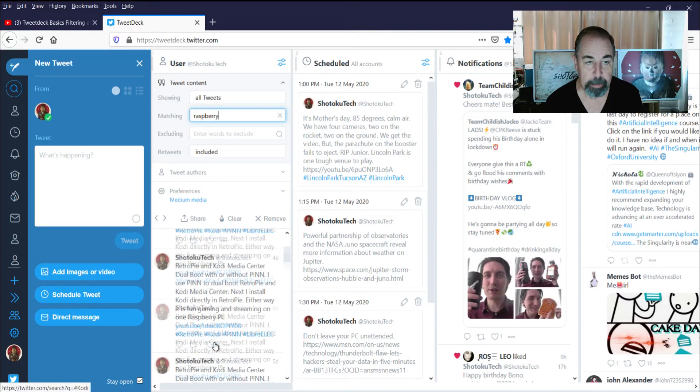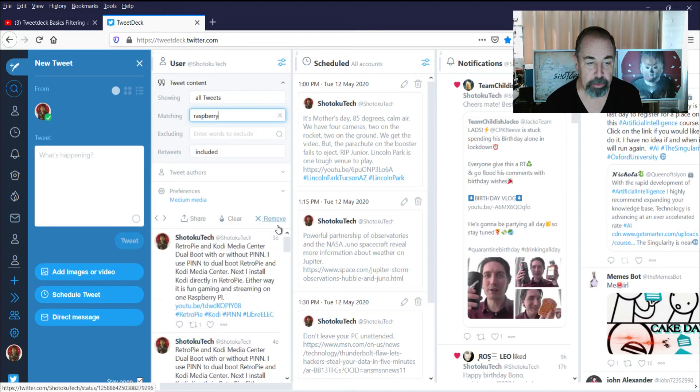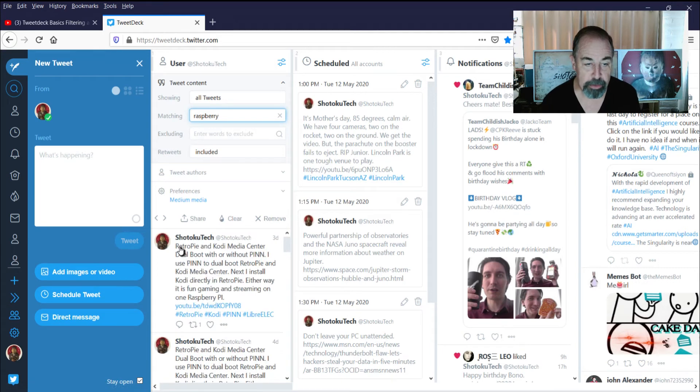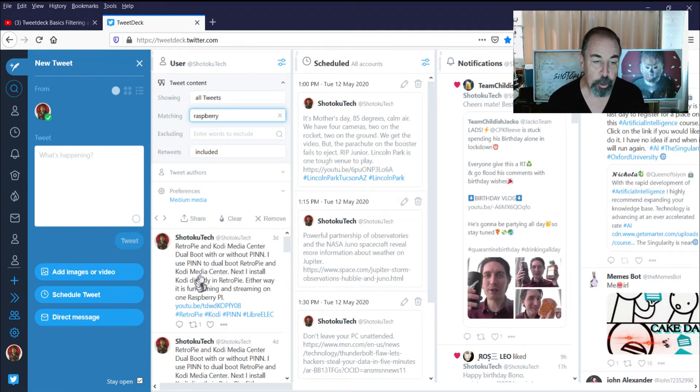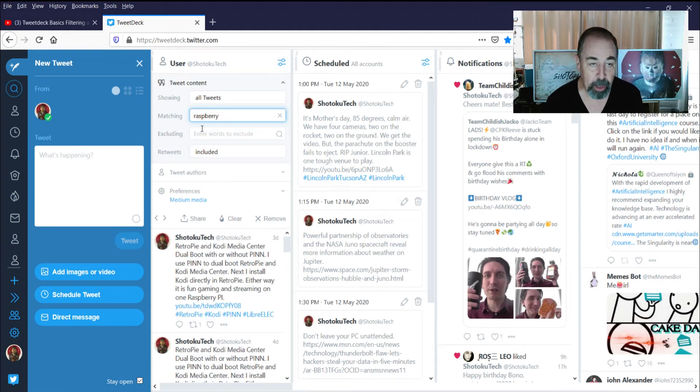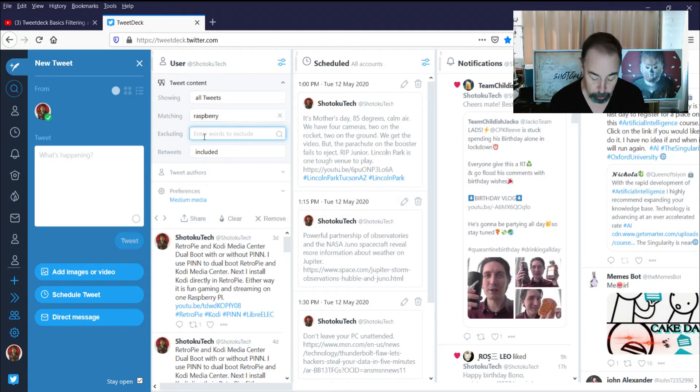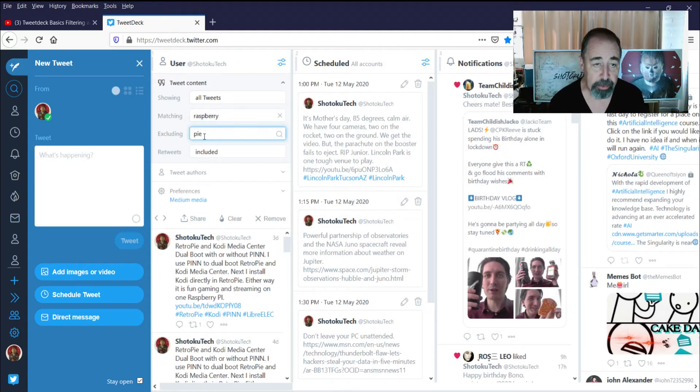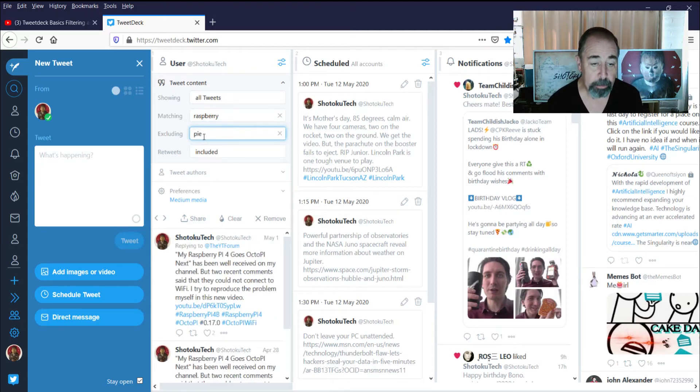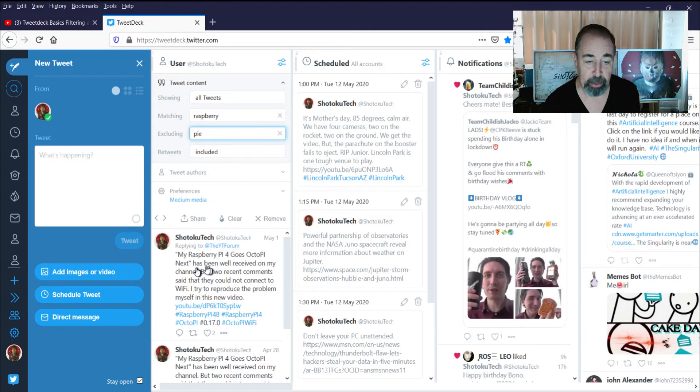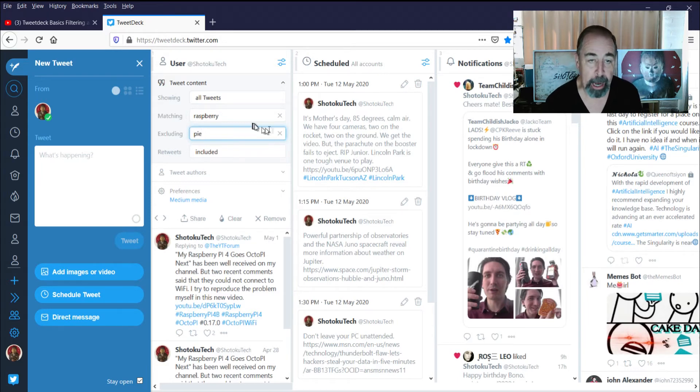Now I'm gonna show you how to use an exclude. So here's a Raspberry Pi tweet with retro Pi in it. I'm gonna exclude the word Pi and that will filter that one out. So now we just have Raspberry but no Pi.